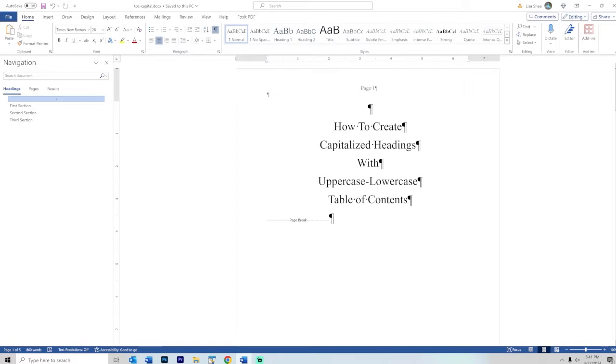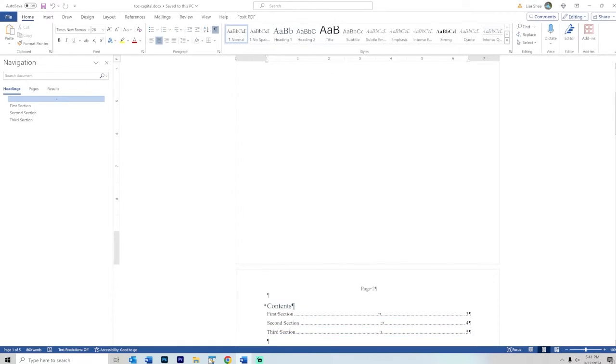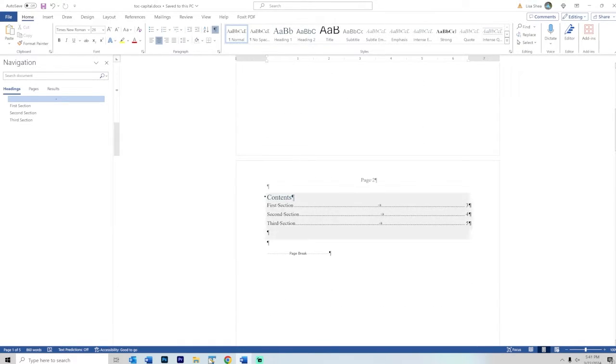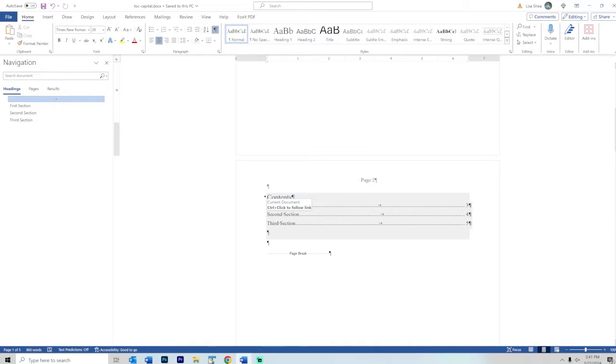Let's talk about what we're trying to do here. This is a Word document. This is the table of contents and you can see we have first section, uppercase, lowercase, second, third section, and so on.